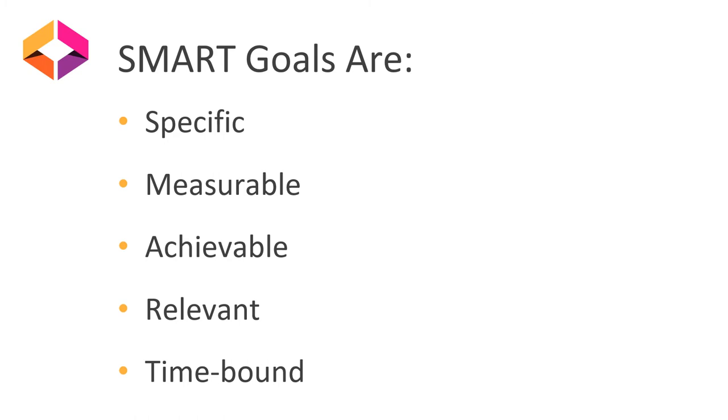The next one is relevant. You want to ask yourself, does this fit into your larger goals? Is it the right time for this goal? Or what is the why of your goal?